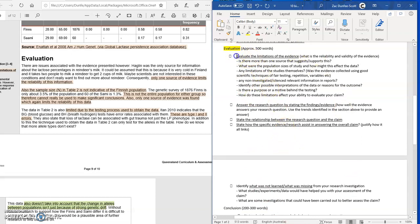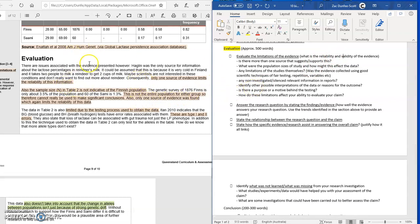The first main part of the evaluation is evaluating the limitations of the evidence. This means we look at the reliability and validity of the evidence — essentially how well was this evidence actually created and are there any issues with it. You've been given some dot points to consider, and you don't have to comment on every single one — some might not be applicable to your evidence. The first thing to consider is: is there more than one source that suggests or supports this?